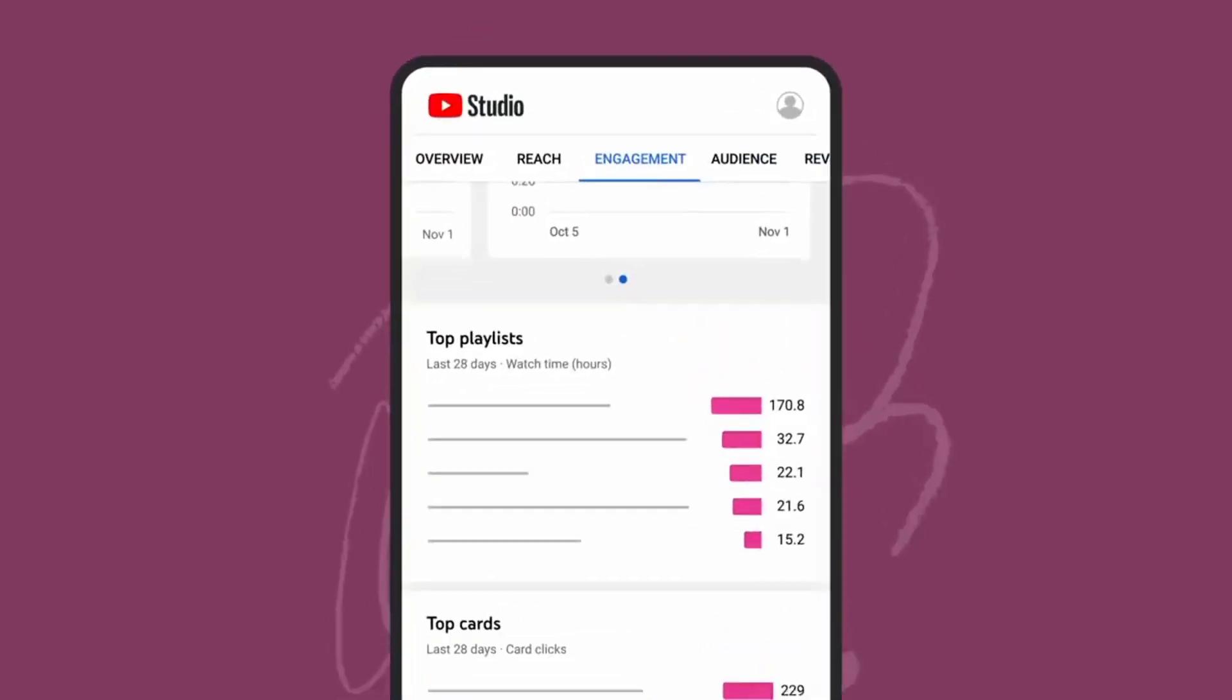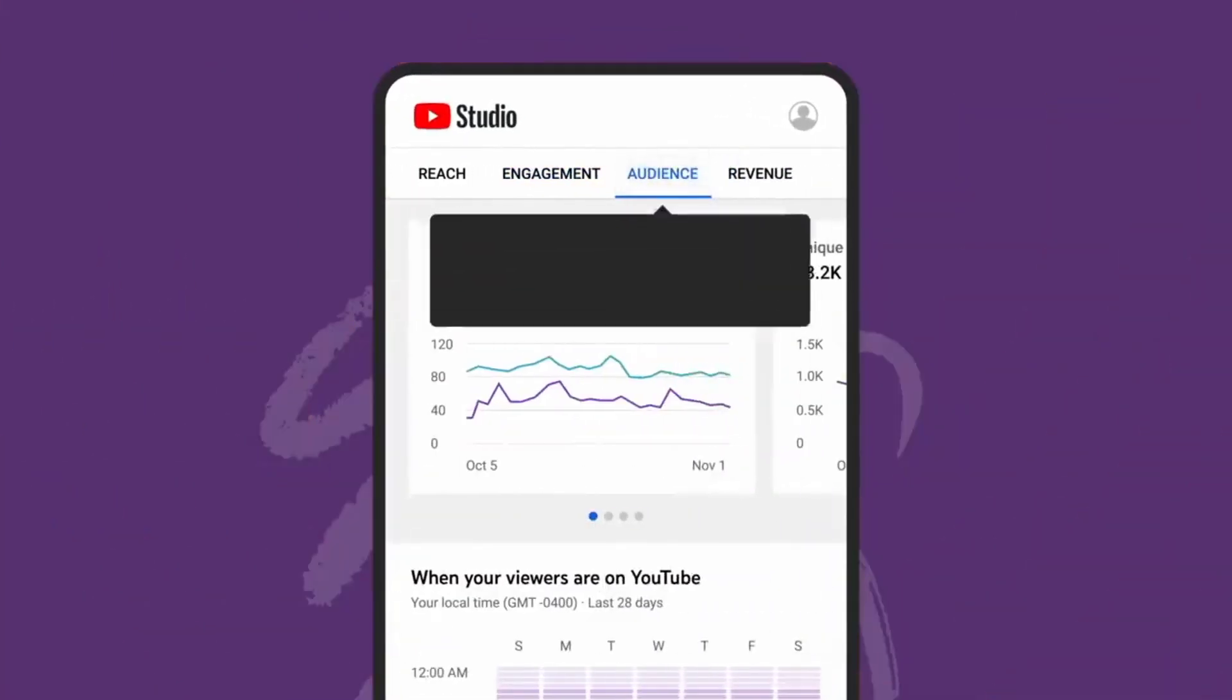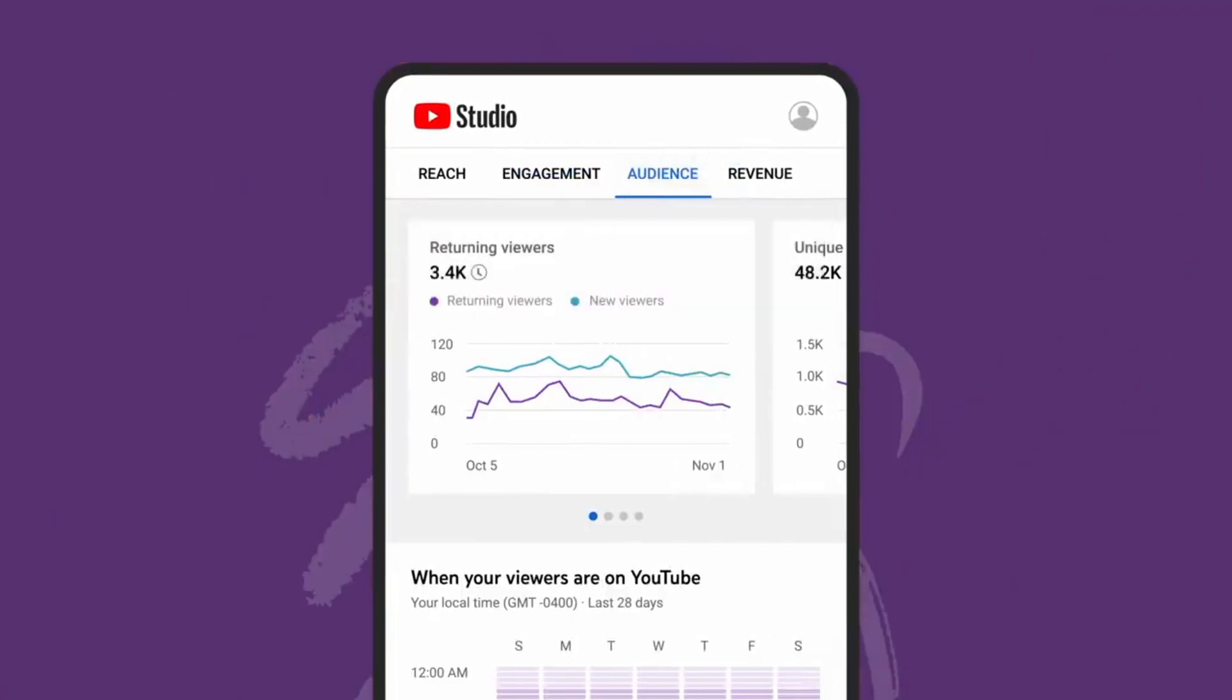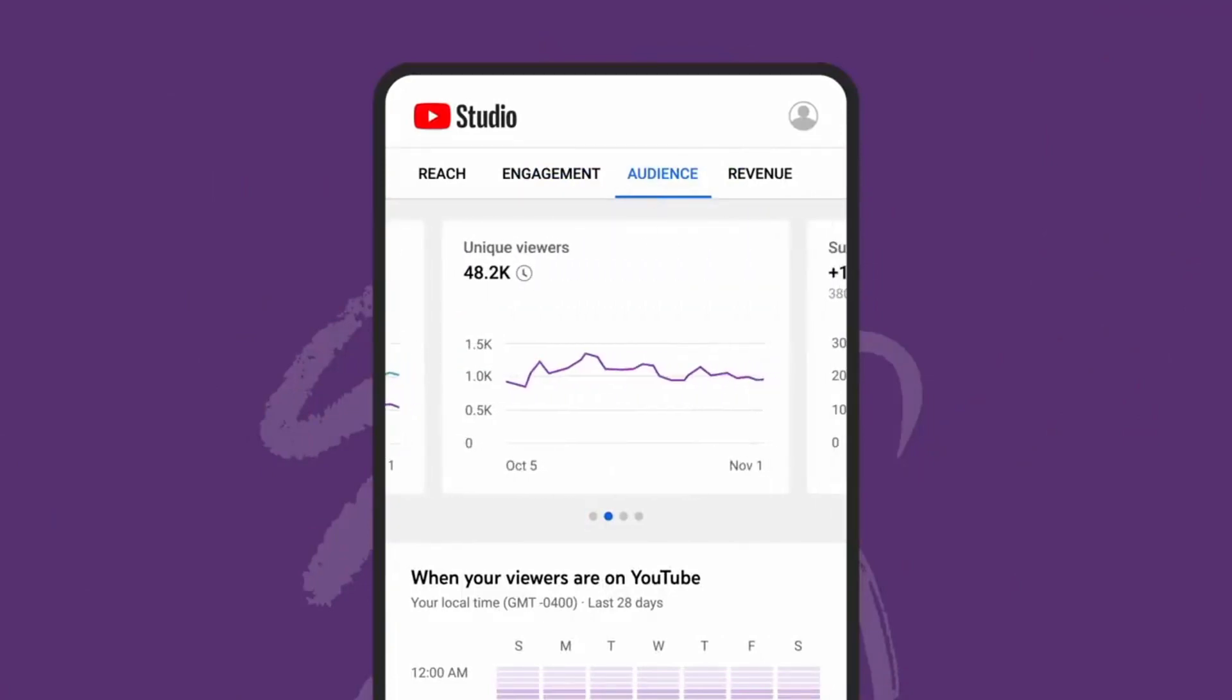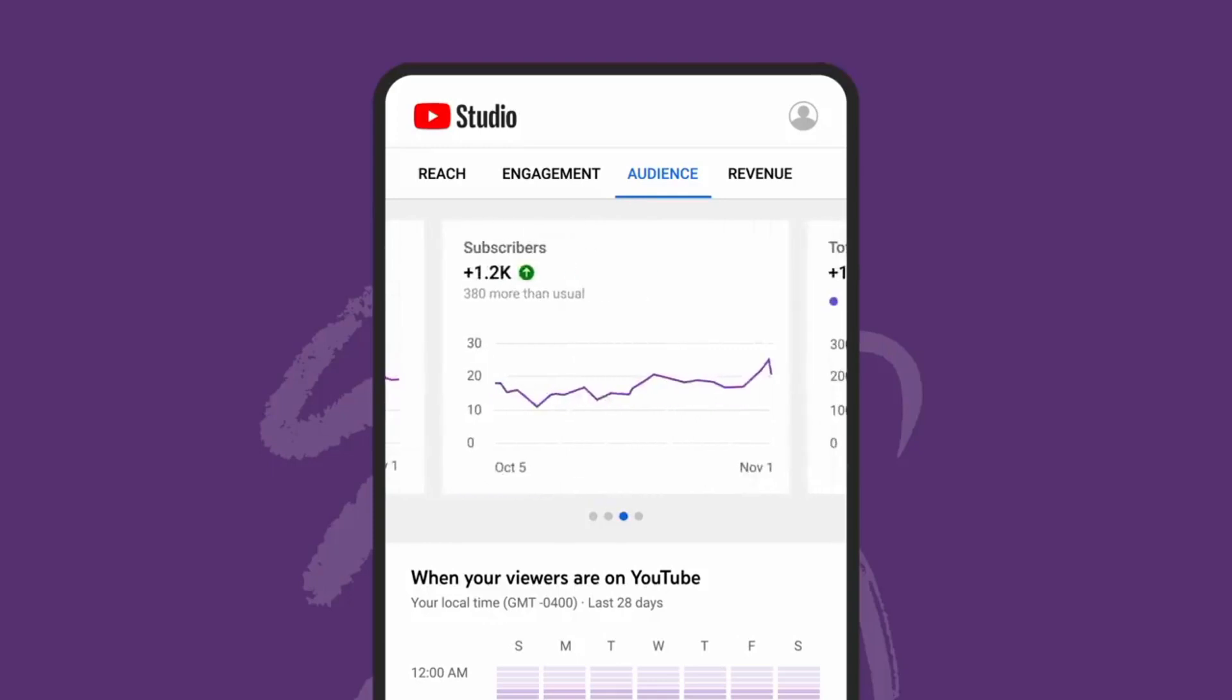Now let's walk through the audience tab, which you can use to learn more about who is watching your videos. This tab will show you a breakdown of returning and new viewers, unique viewers, and subscribers.